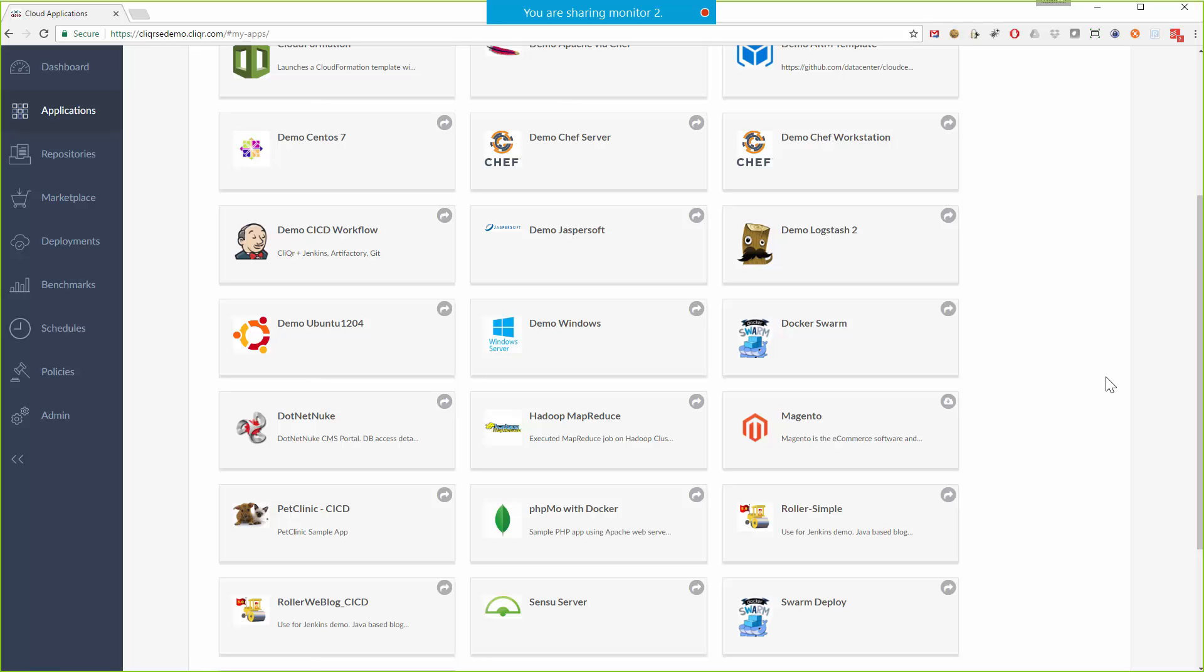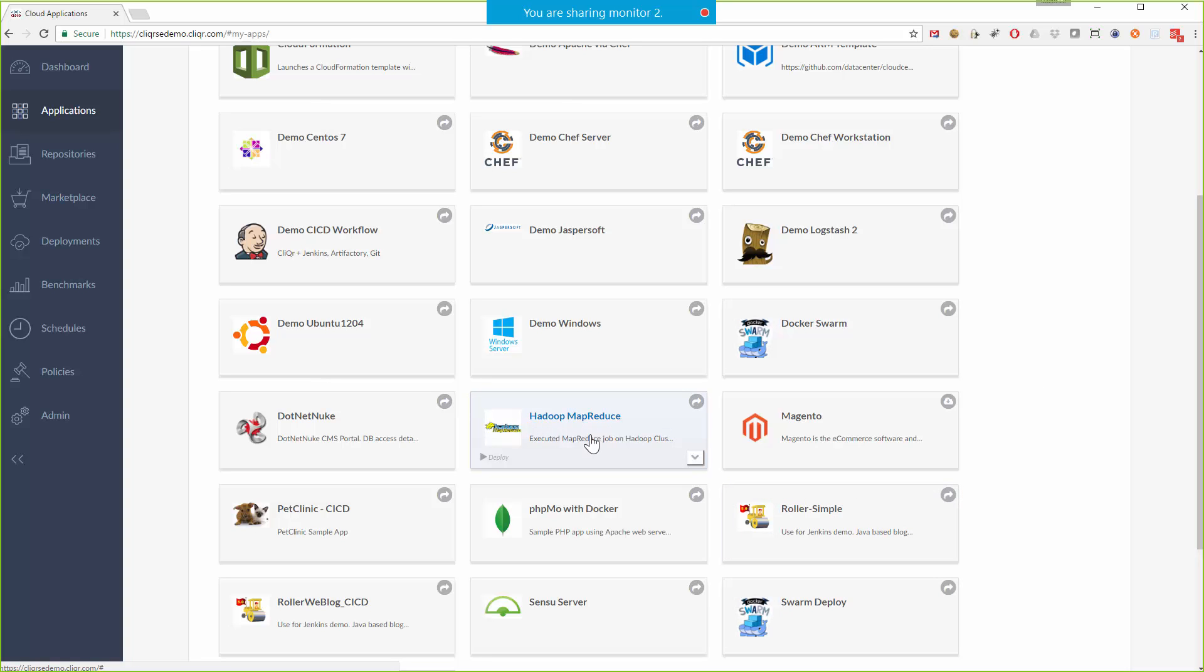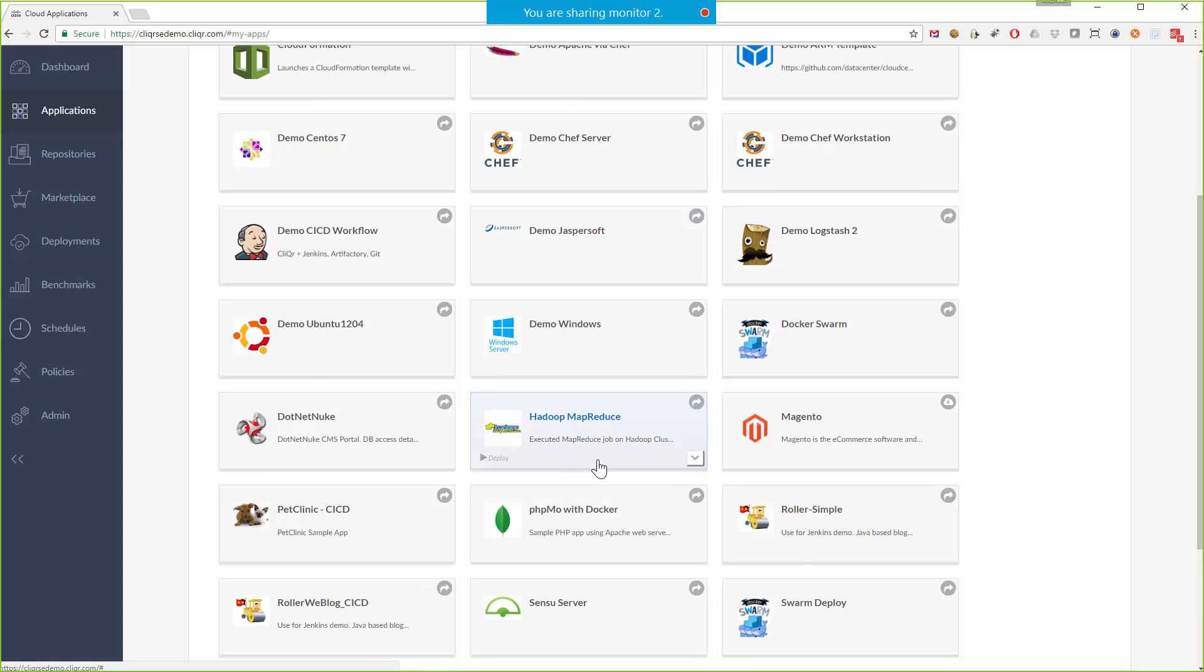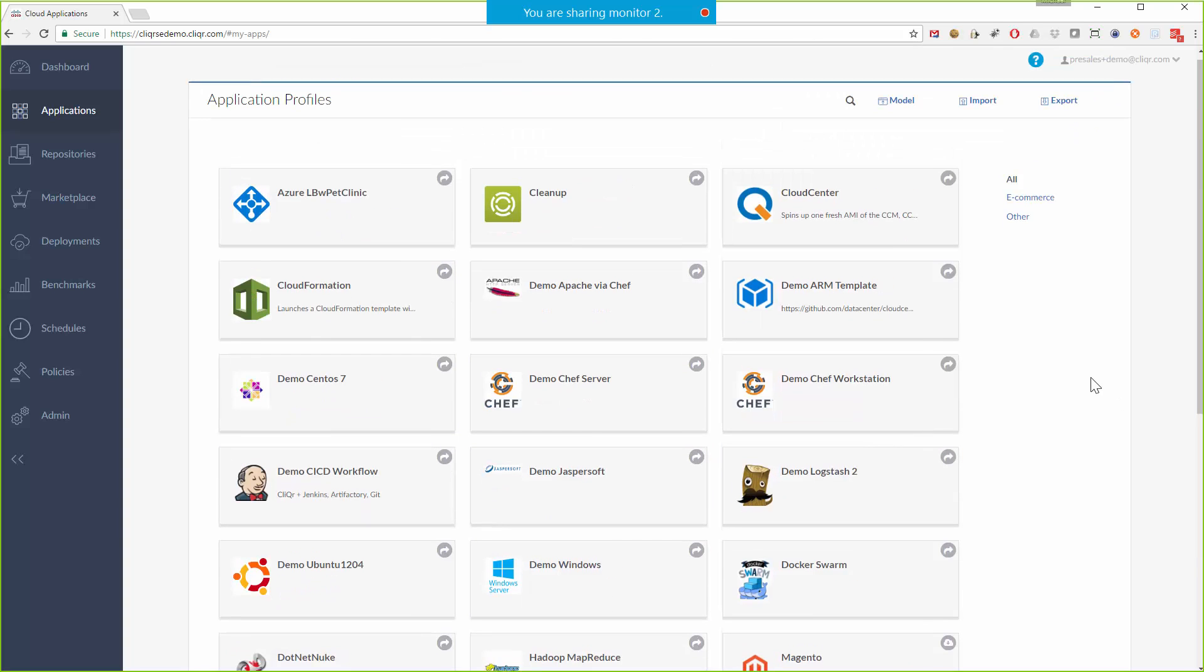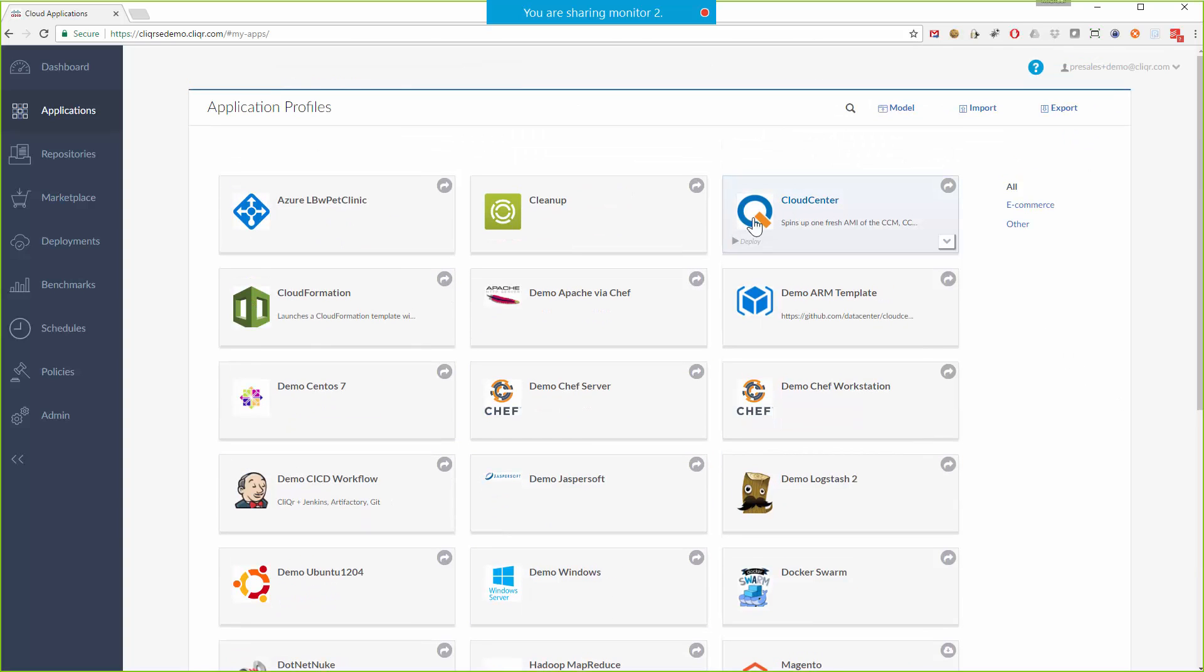They could be multi-tier applications, they could use container systems like Docker or Docker Swarm, they might be big data type applications like Hadoop. It could really be anything, even traditional COTS type applications. You can even see here I've got Cloud Center modeled within itself so you can use Cloud Center to deploy Cloud Center, very apt.